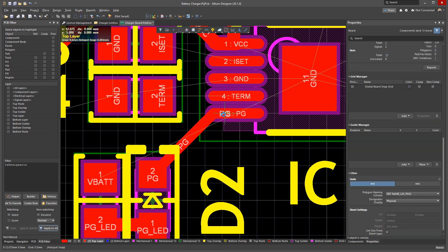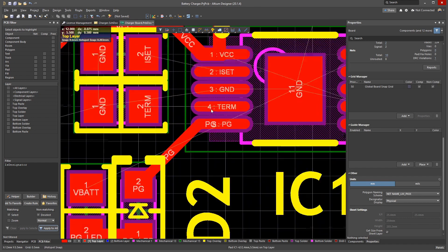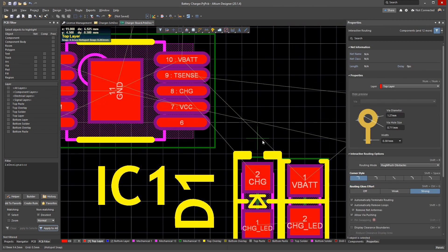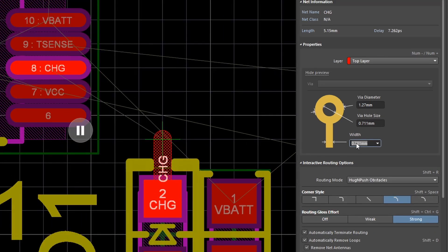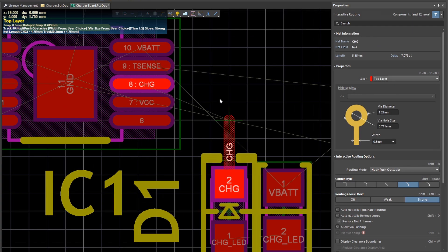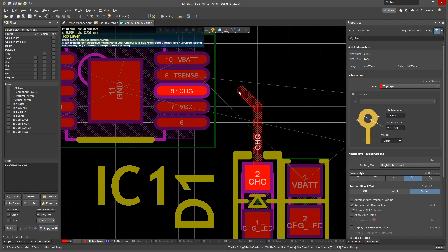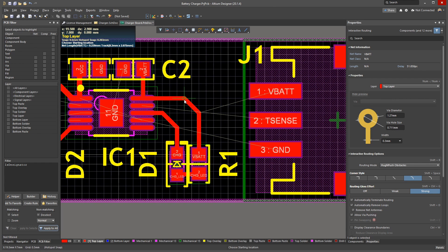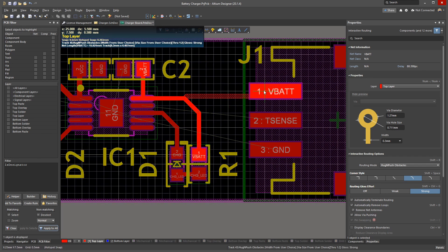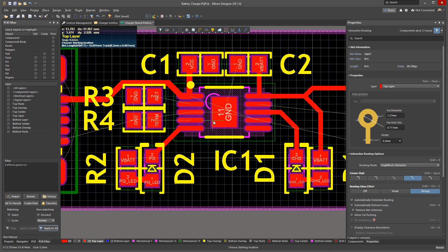To move a track, just click and drag where you want it to go. To edit the width of a track as you're interactively routing it, press Tab to switch the properties panel and enter in a new width. Press Enter or click the pause icon over the editor to resume routing. To change the direction a track follows at the corner, press Space, just like in the schematic editor.